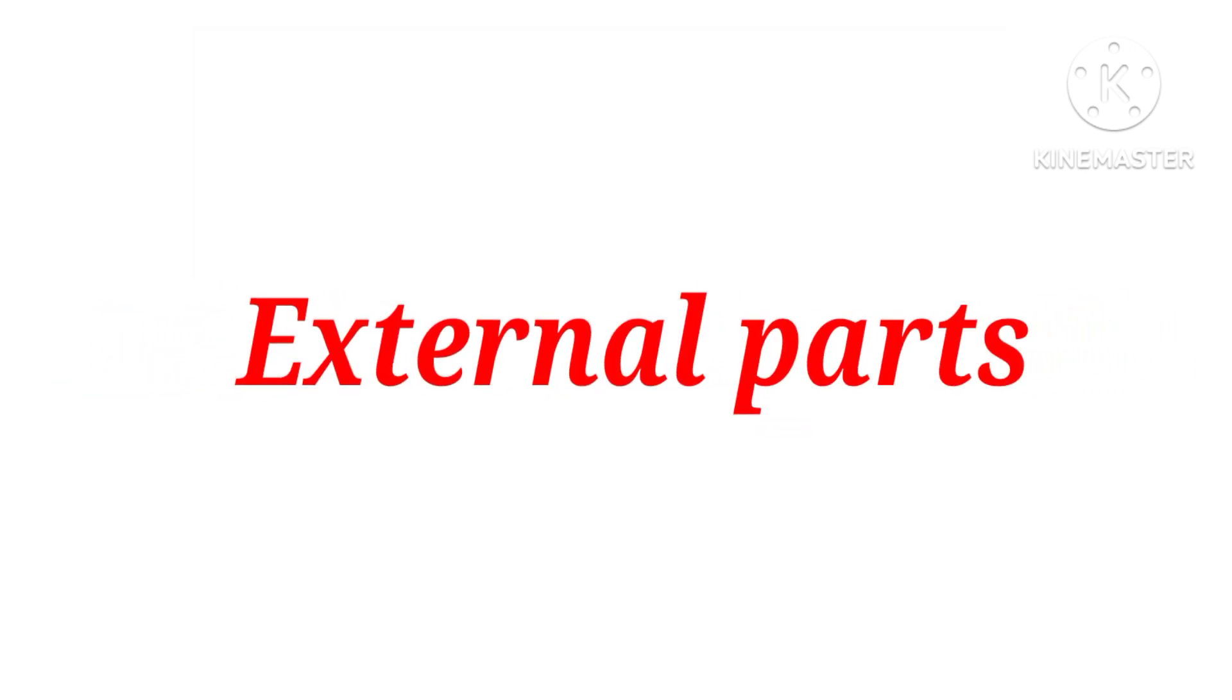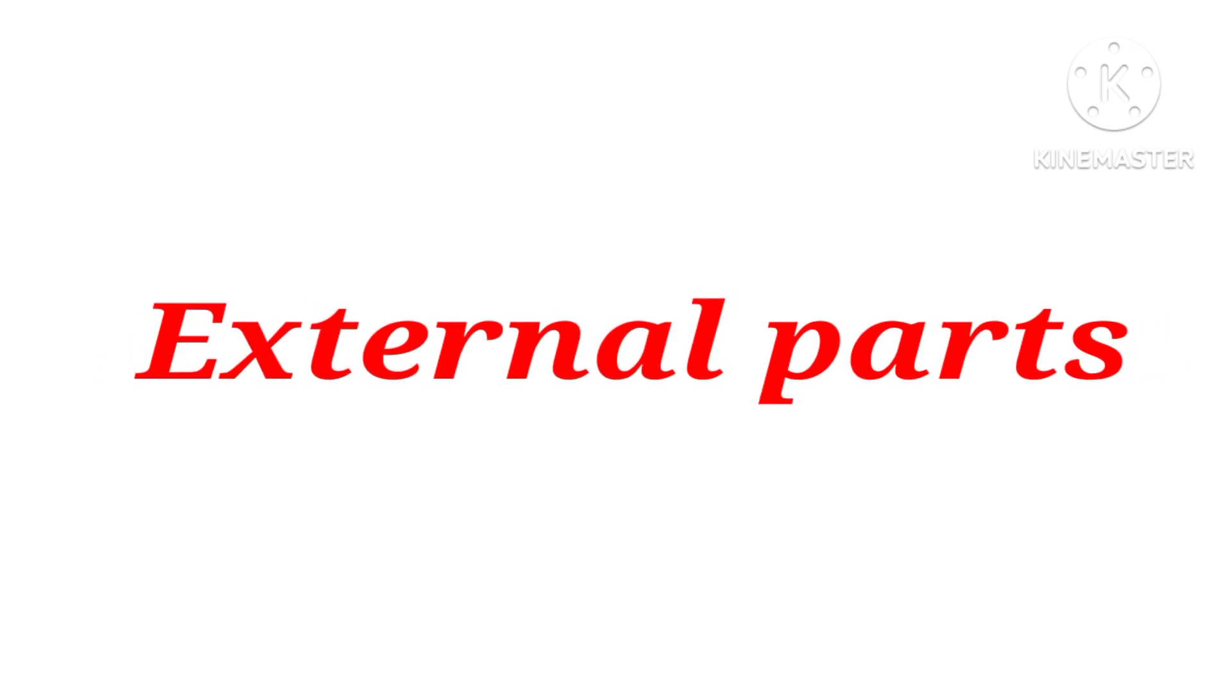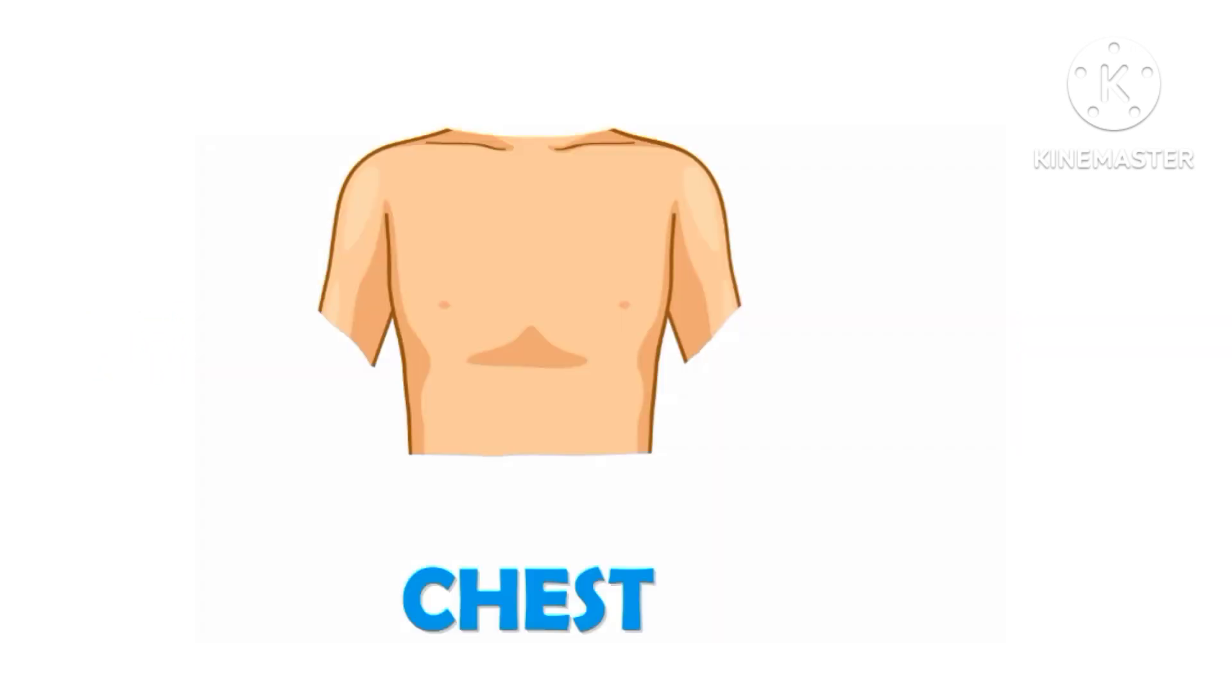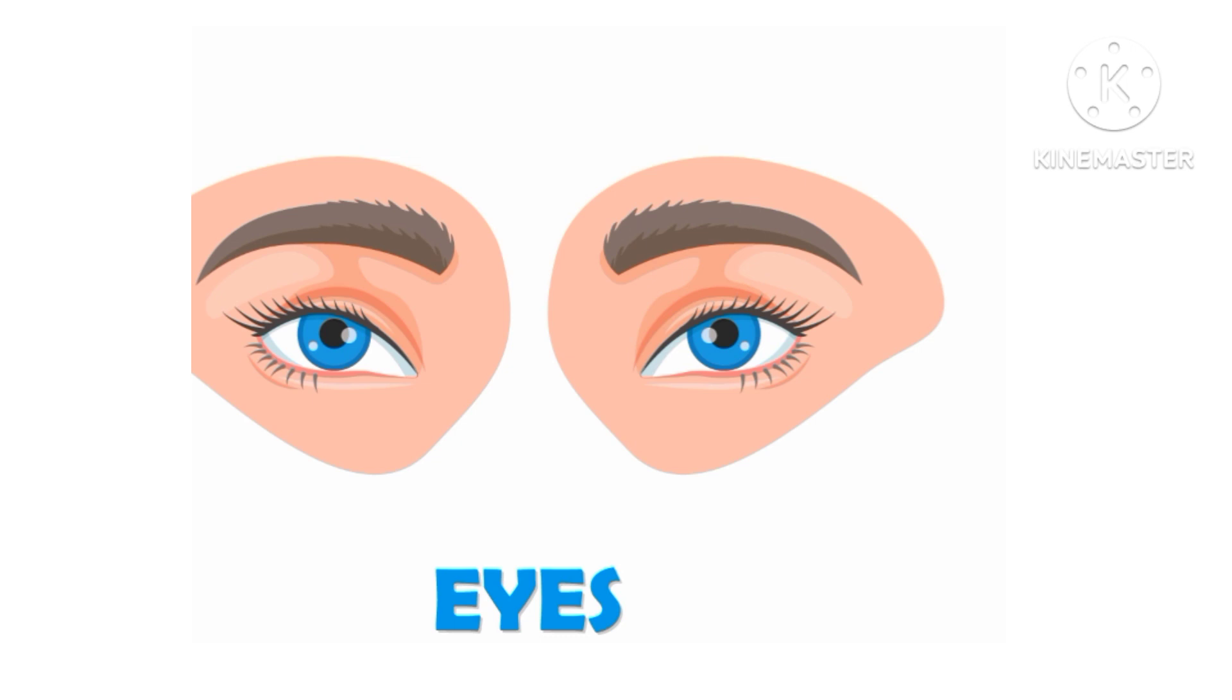External parts are chest. Chest, say with me chest. Ears, ears. Eyes, eyes.